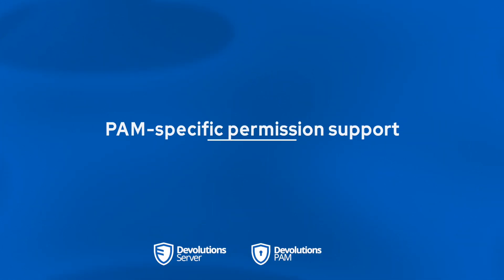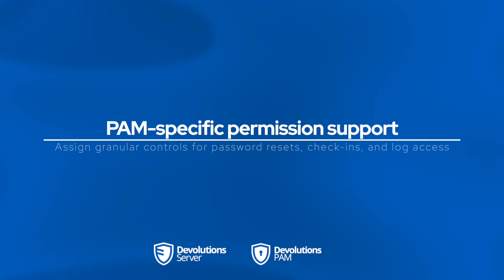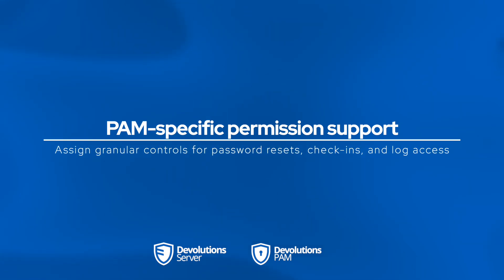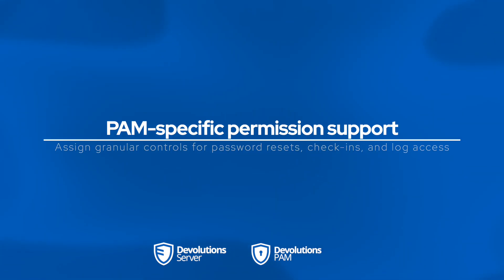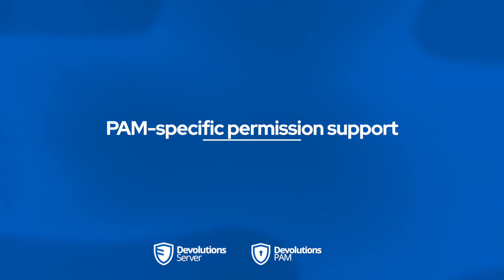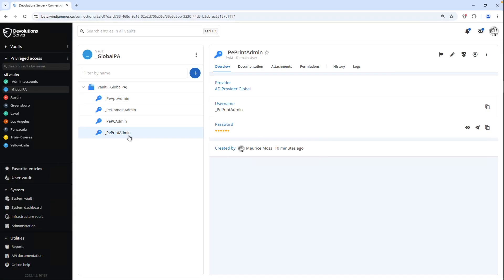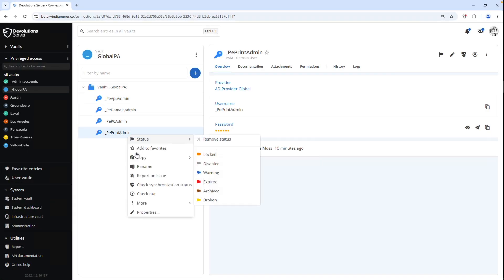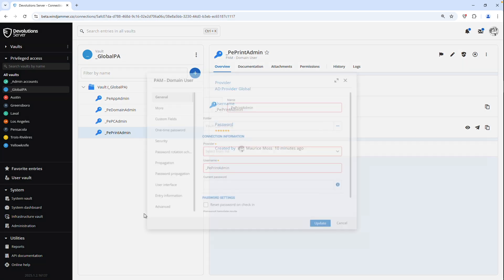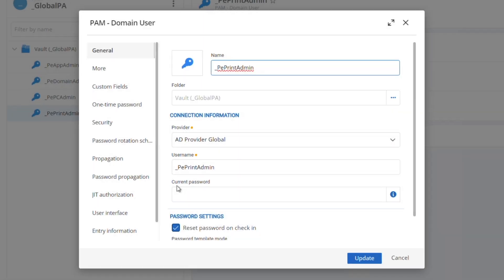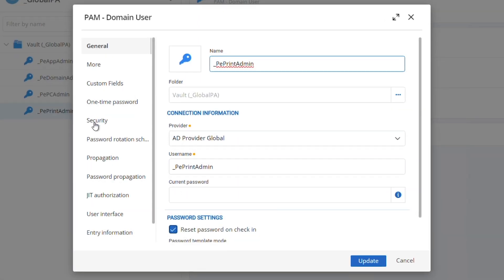While on the topic of privilege access management, we now have added PAM specific permissions for privileged accounts. So if I go to devolution server and select a privileged account like this print admin, I can right click it and go to properties. And this is where I could set up the permissions for who has access to view and edit, delete, move and so forth.